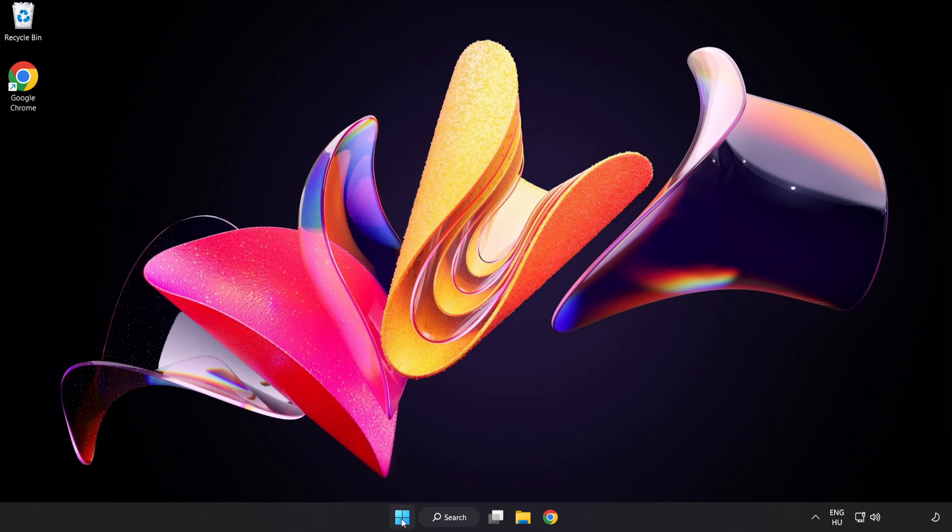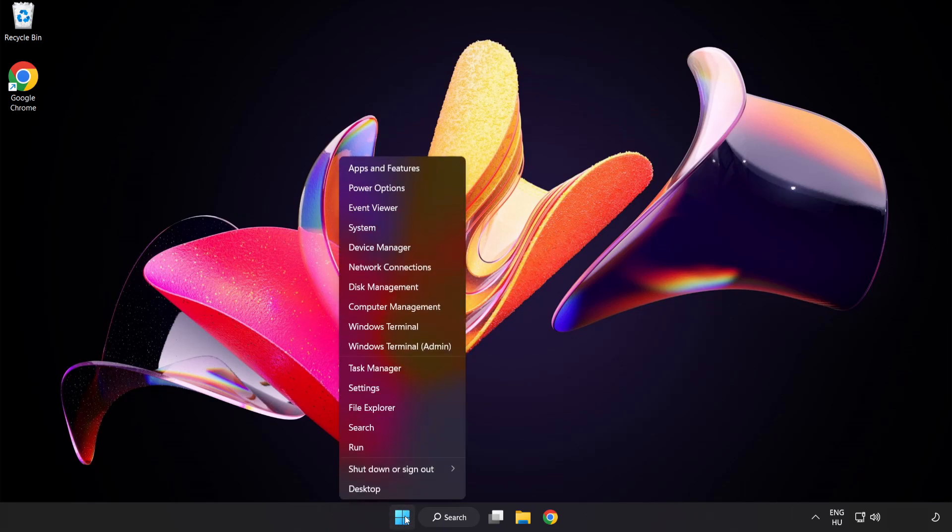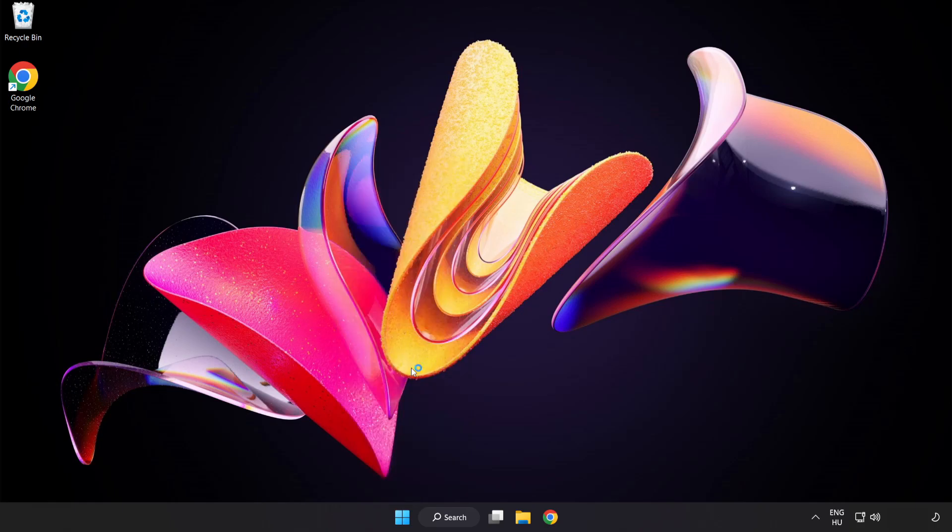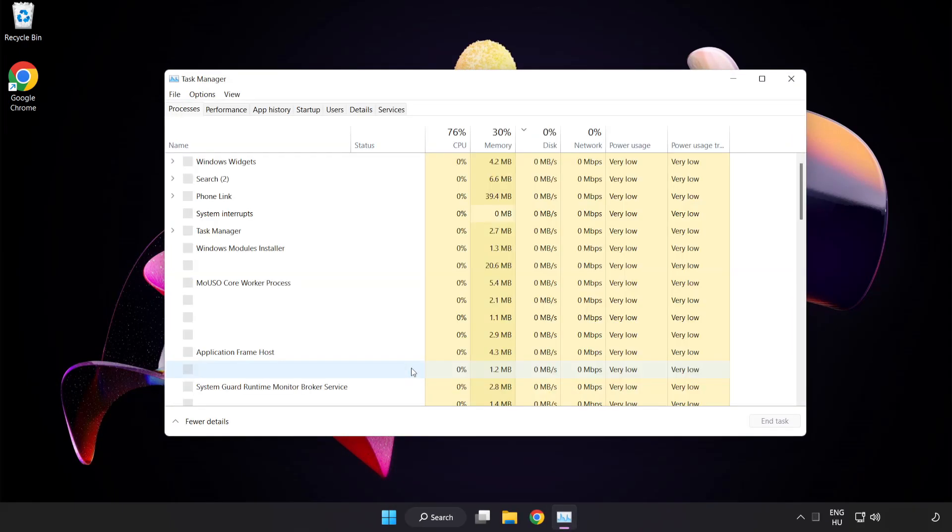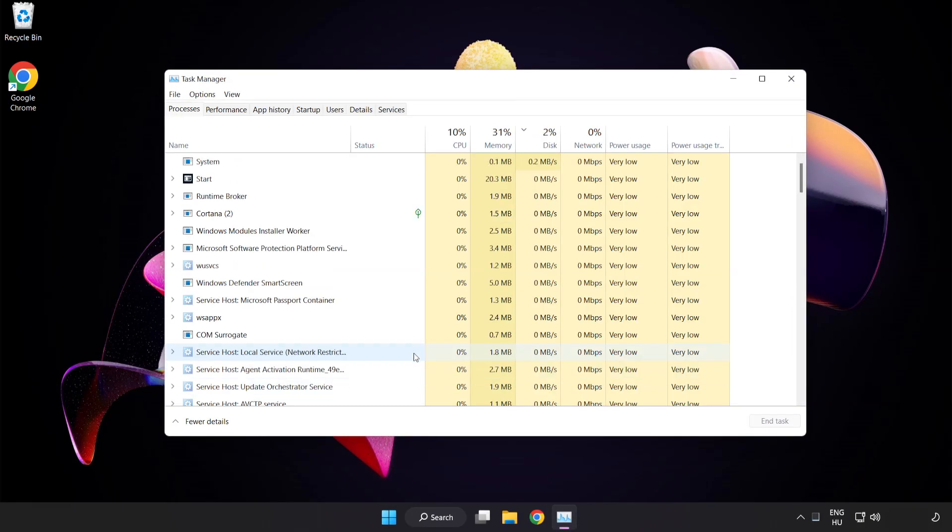Right click start menu. Open task manager. Click startup.